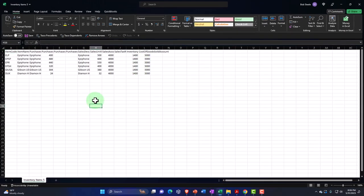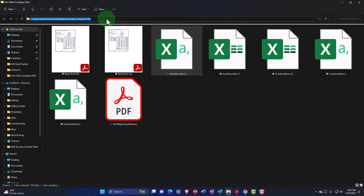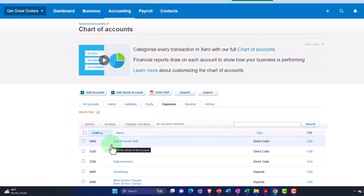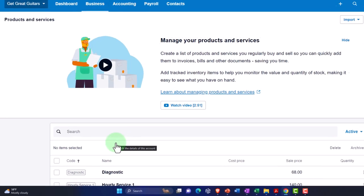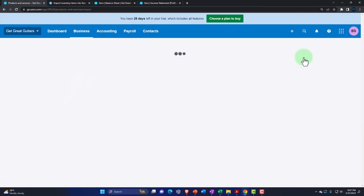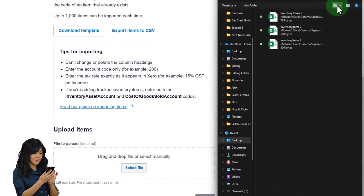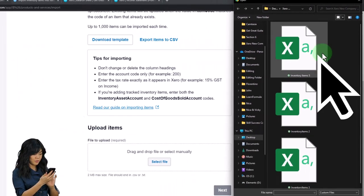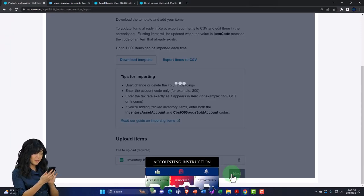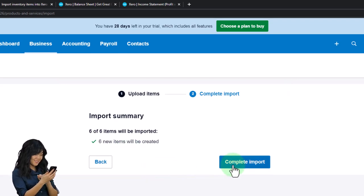Now let's pull it in. Going to Products and Services, then Import up top — it's important to import properly. I'll select our CSV file from the desktop. There it is — six new items will be created. Let's complete the import.